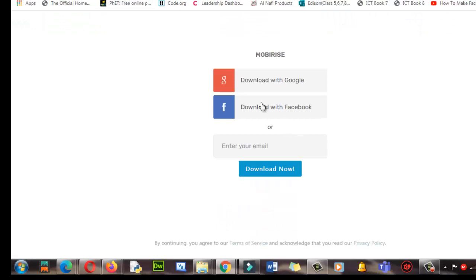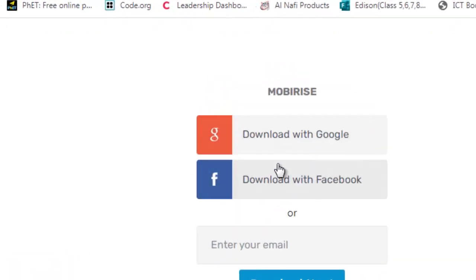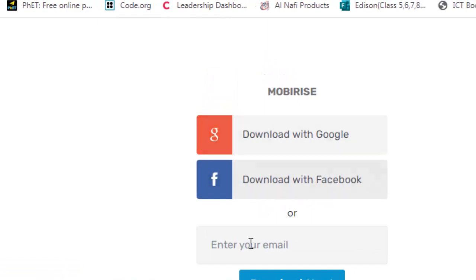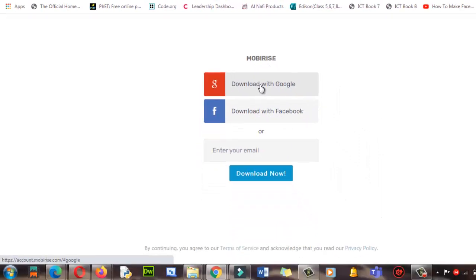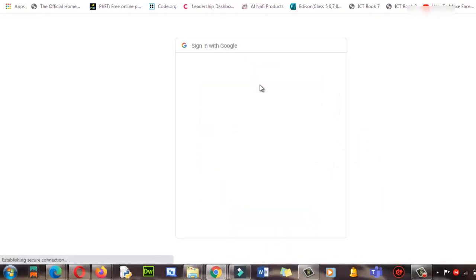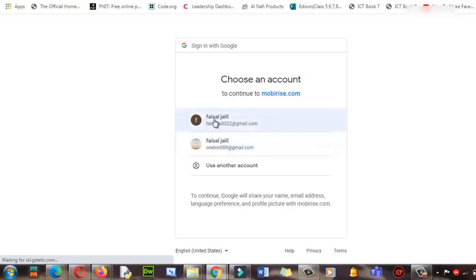From here, you need to log in with your Google account or your Facebook account. I'm going to use my Google account. Download with Google account—click here. Now it's asking to sign in with which account. Okay, let me use this one.